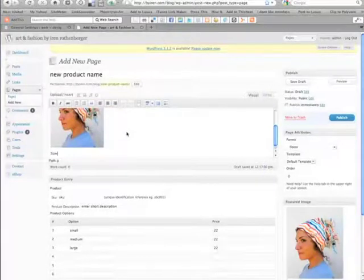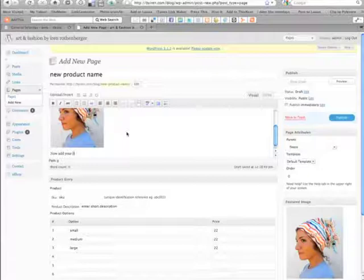Lastly, don't forget to write a full description of the product. This helps both your customers and also for search engine placement.